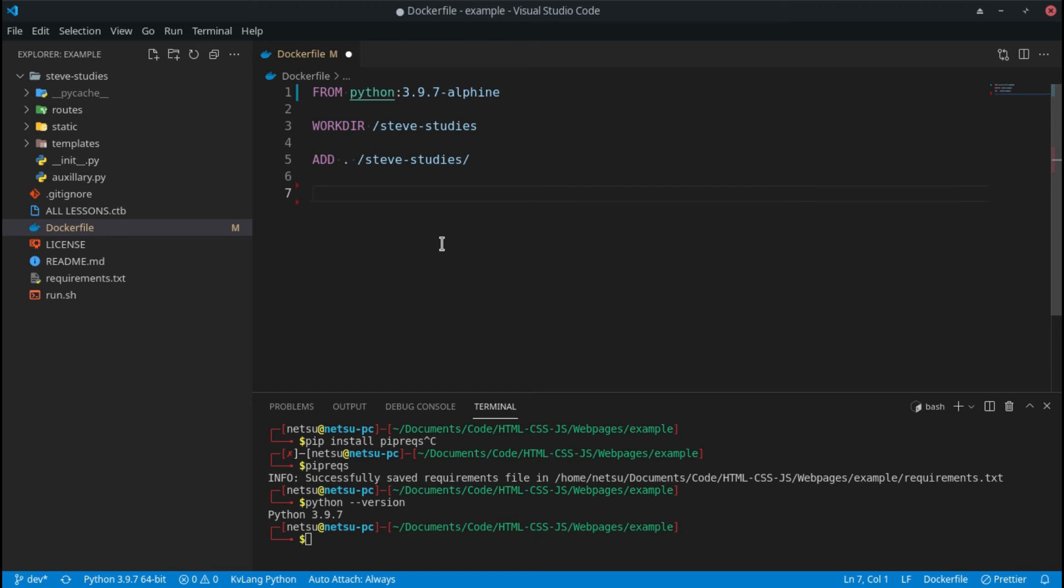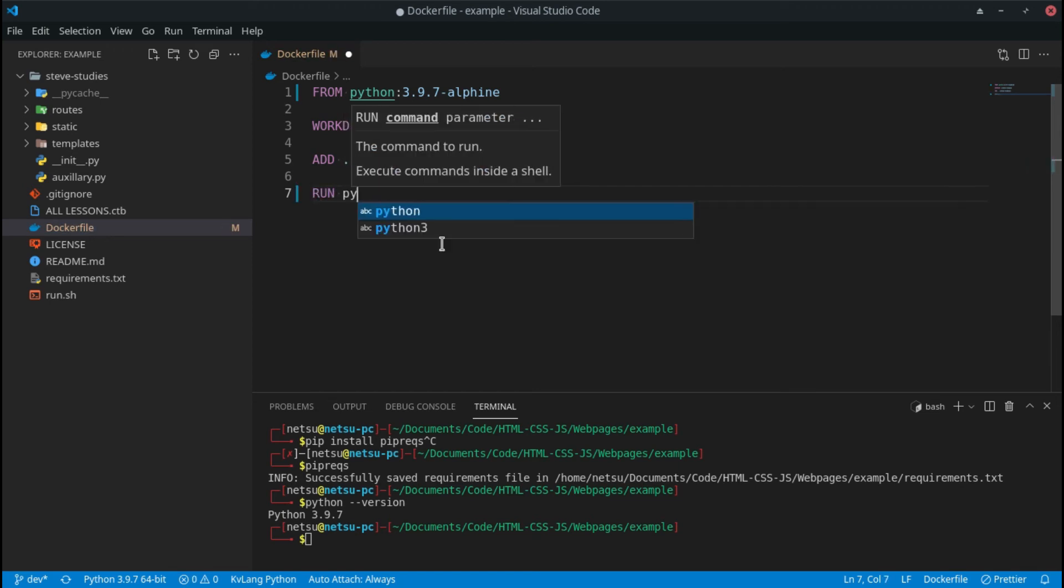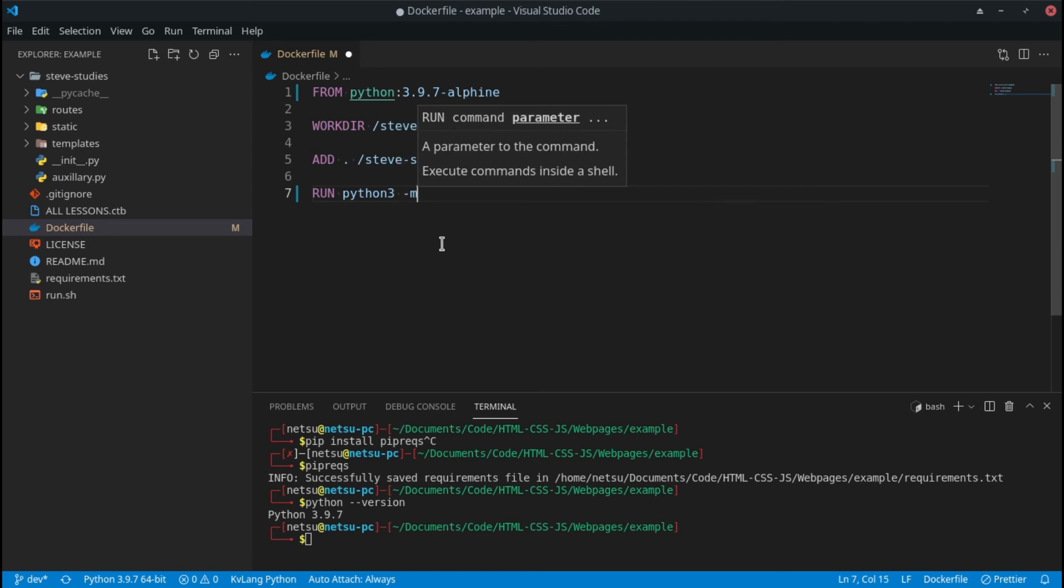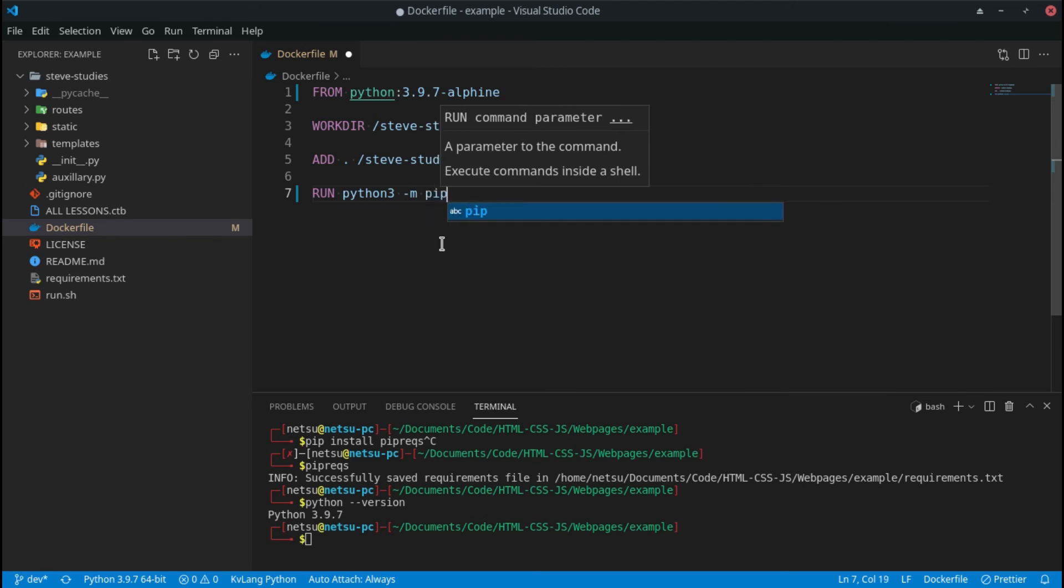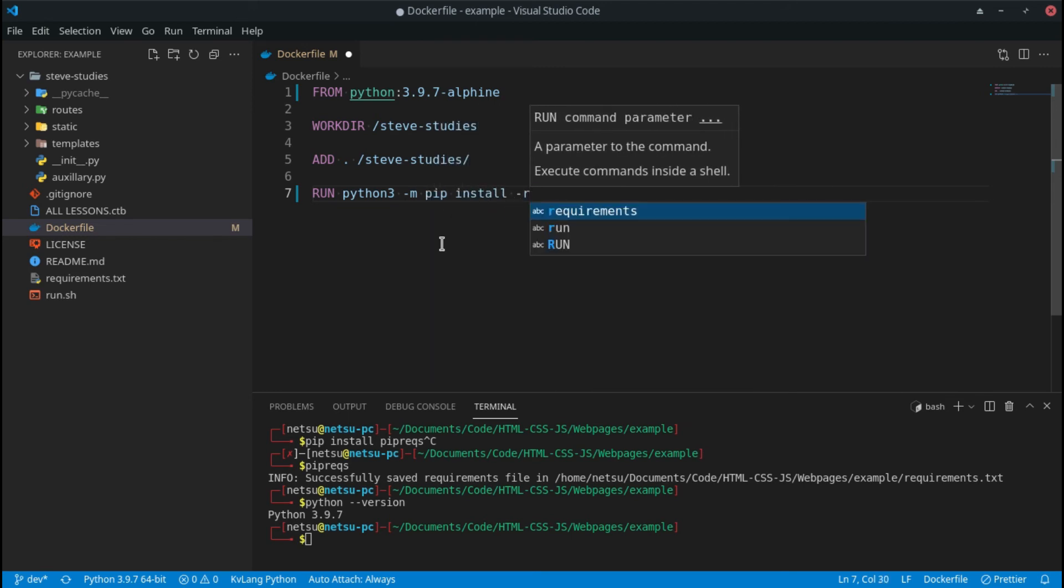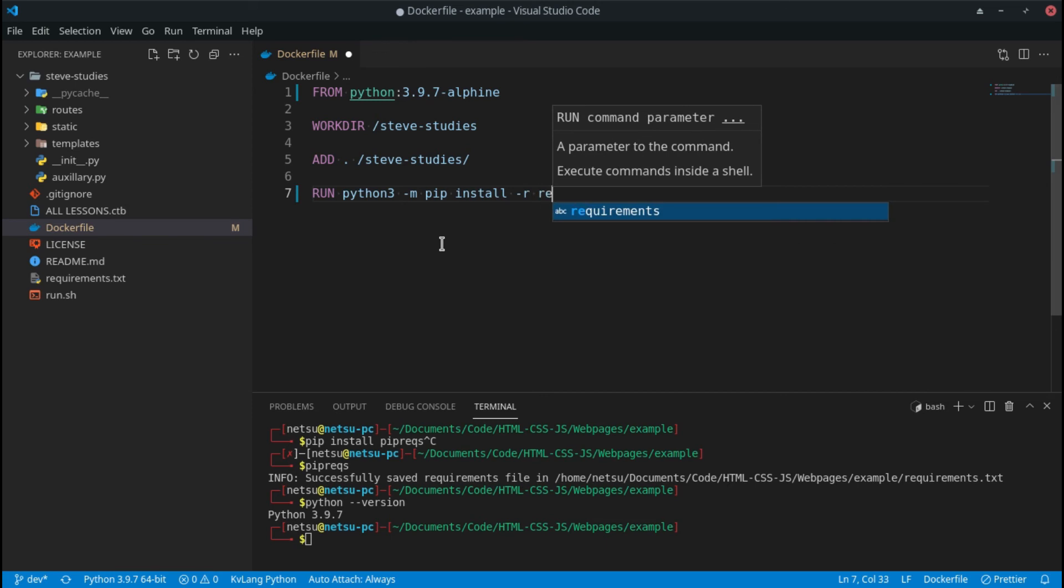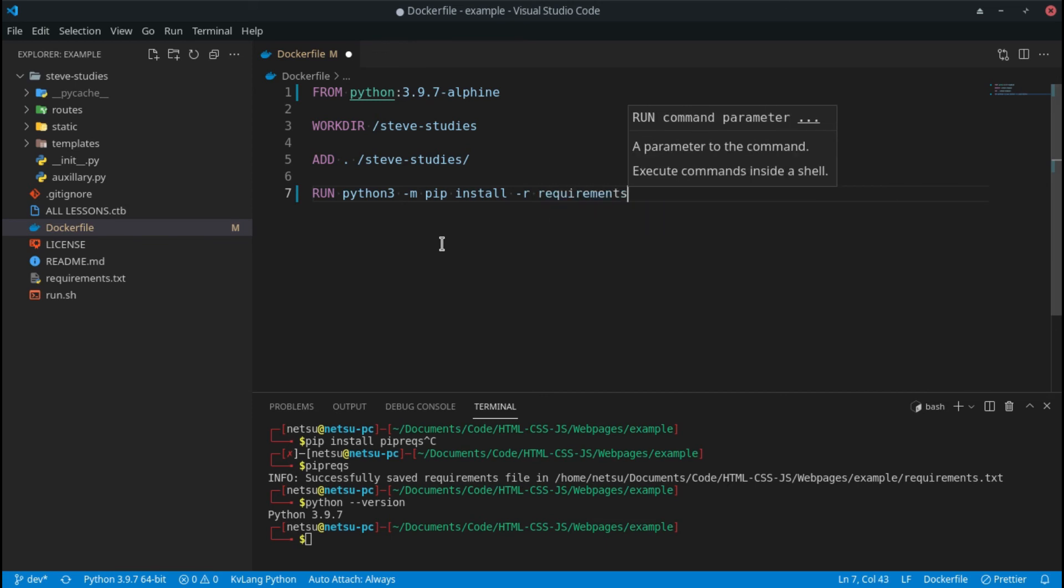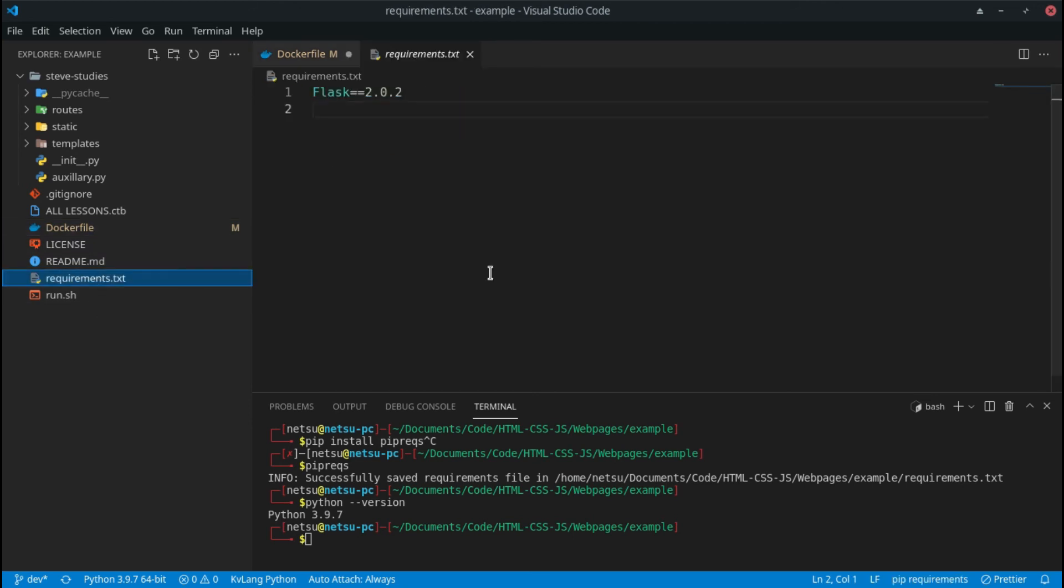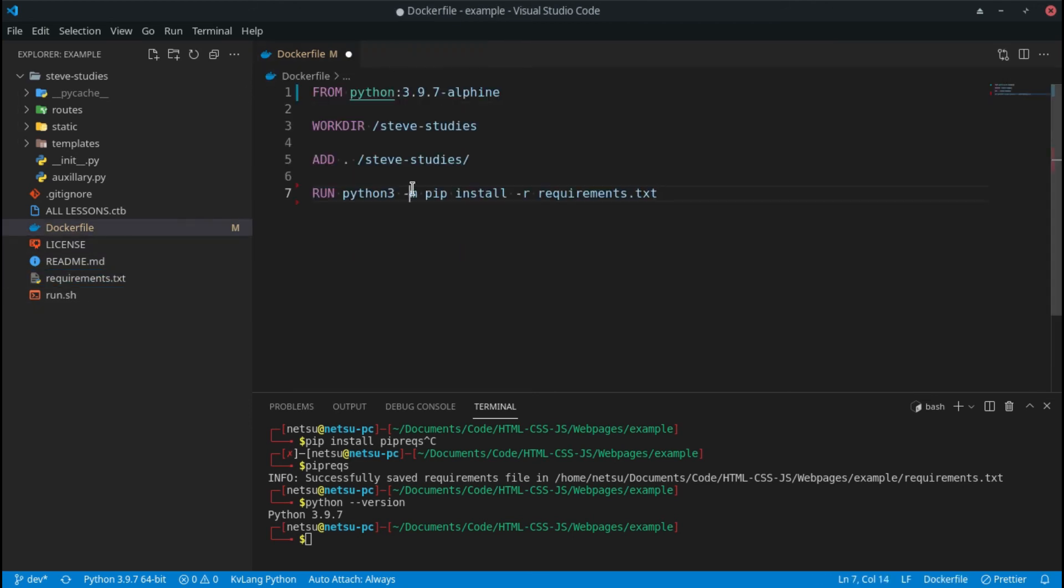Now we need to install all our requirements. So we can say RUN and then python. I believe you can just say python, but I like to just for safety sake say python3 because I know if you say python3 it's going to go for the Python 3 version. Dash m for module, pip install dash r, and then requirements.txt. So basically we're saying install all the requirements inside of this requirements.txt file.